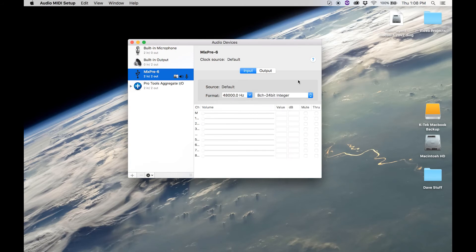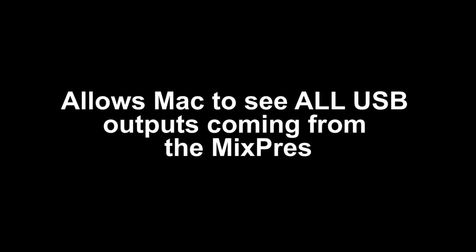This is important. This allows the Mac to see all the USB outputs coming from the MixPre.